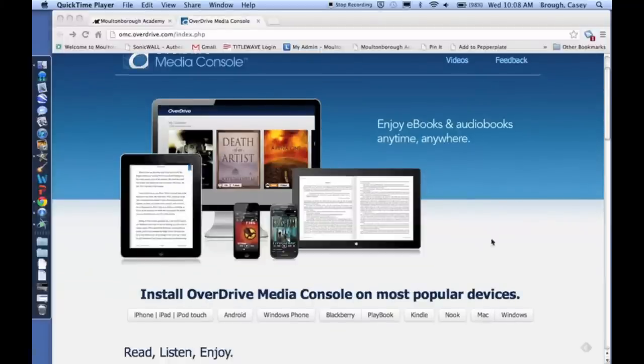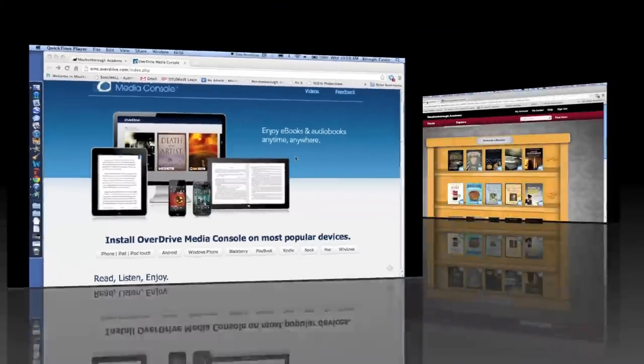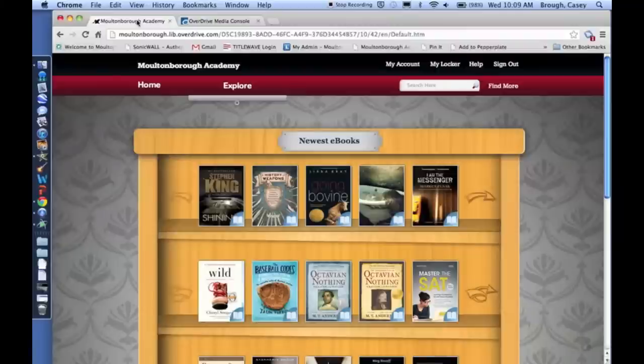So download that, install it, and then we'll go on to our next step. After you've installed the OverDrive Media Console, you'll want to go to the Moultonborough Academy OverDrive Library.